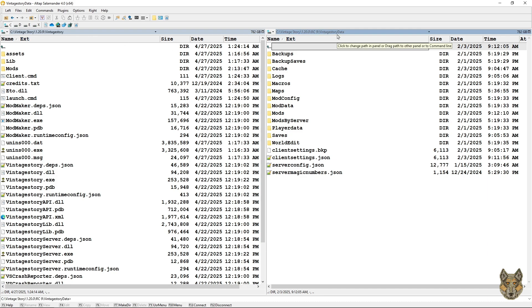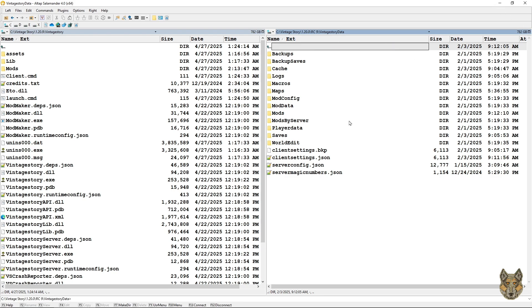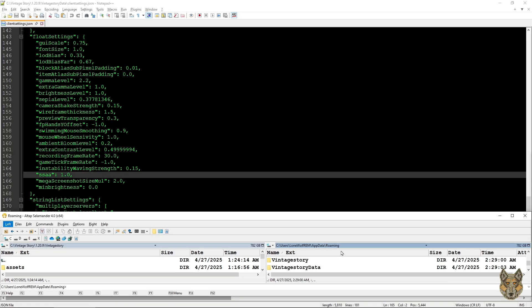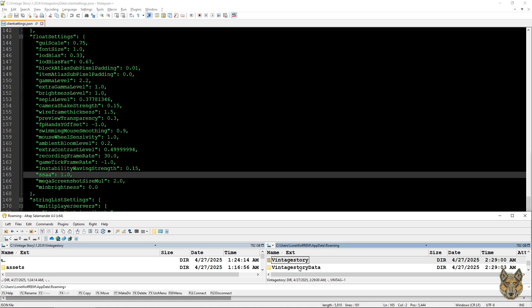These are normally found in your C drive under users, under your username. So it typically installs to your C drive under the users folder and then your user name, my user name is lonewolfrem, and then app data roaming. And then these two folders are created when you install Vintage Story.